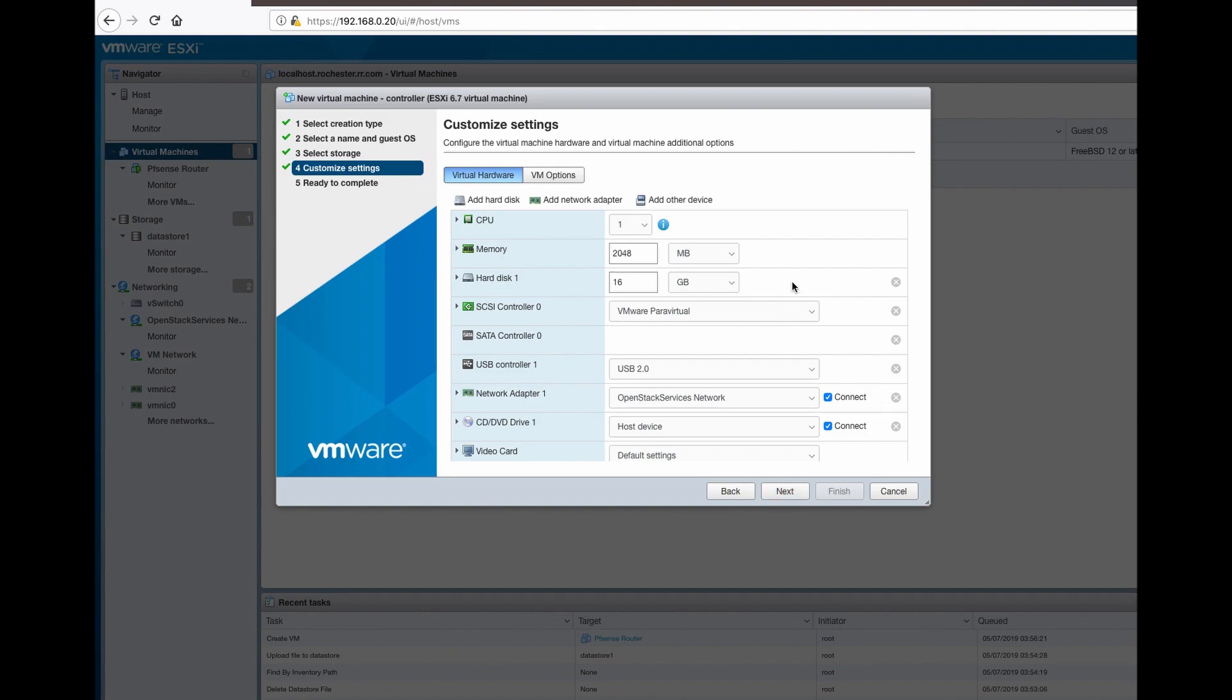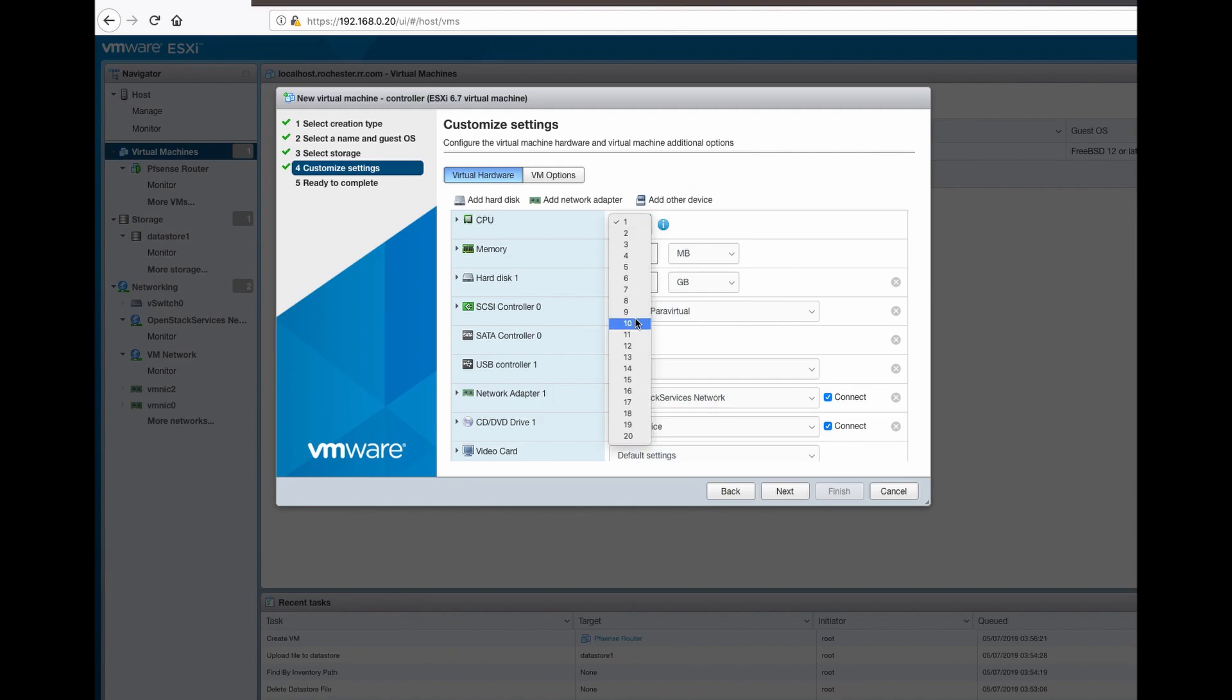I'm gonna give it 8 virtual CPUs, probably 16 gig.